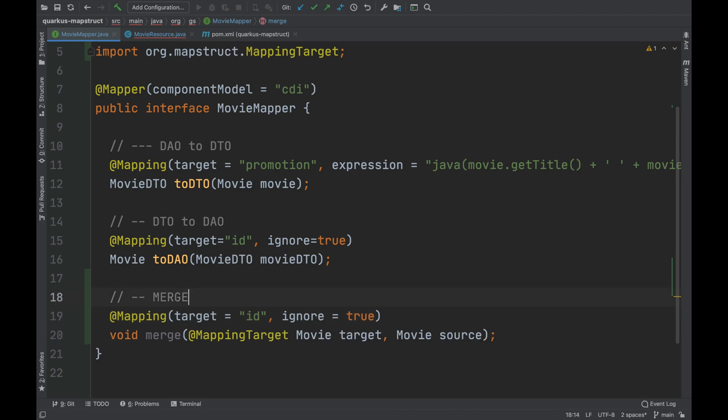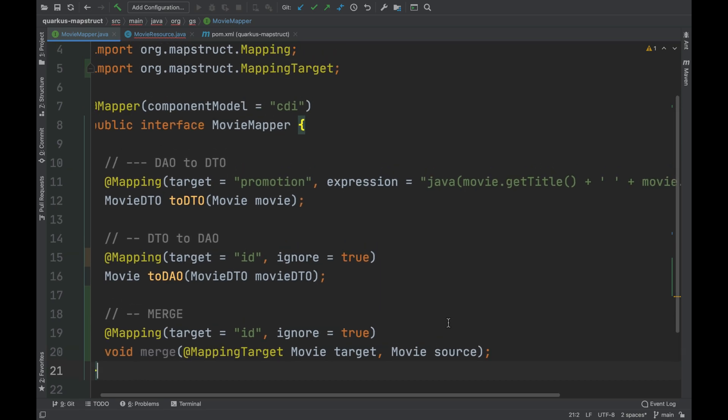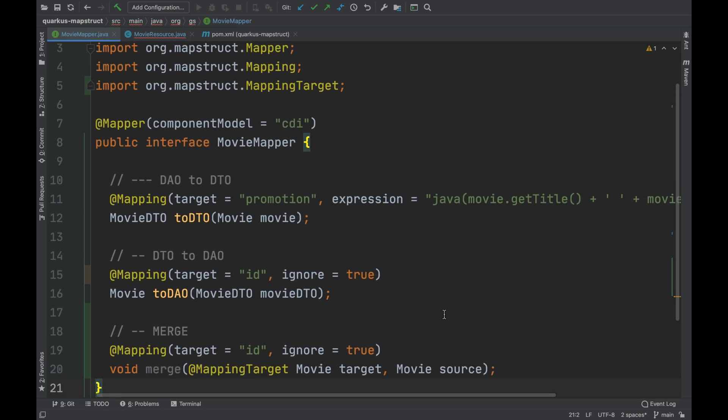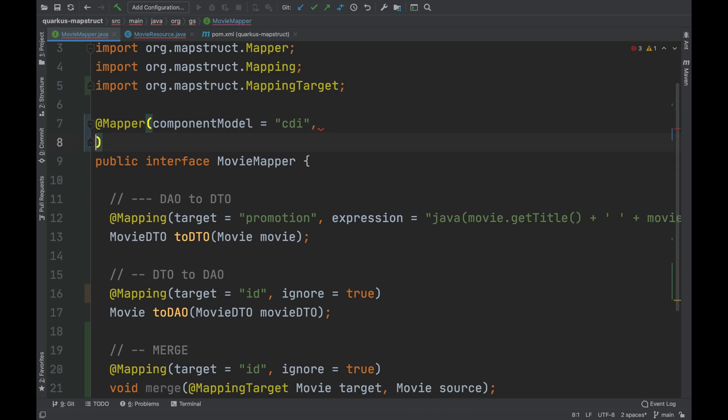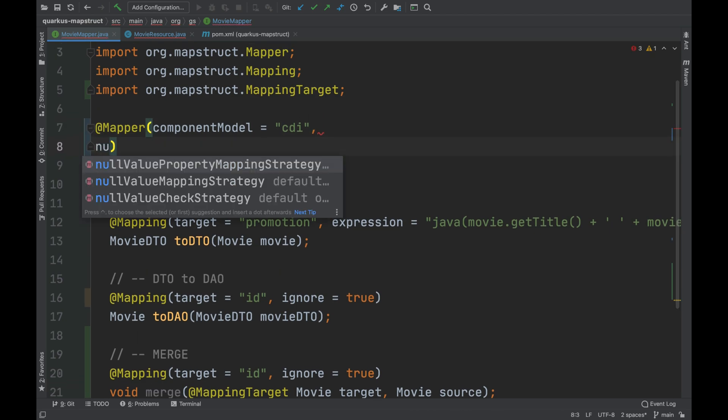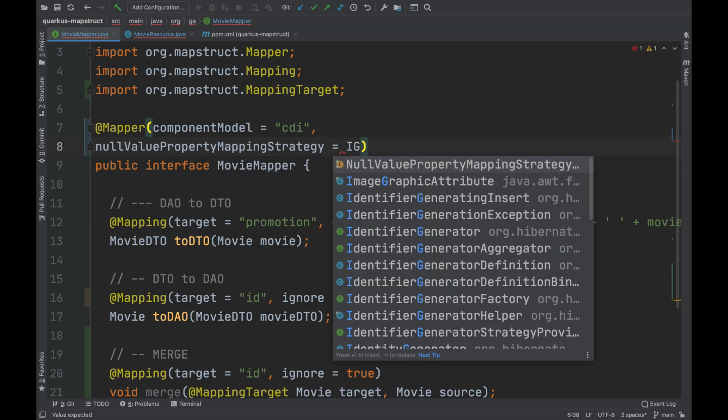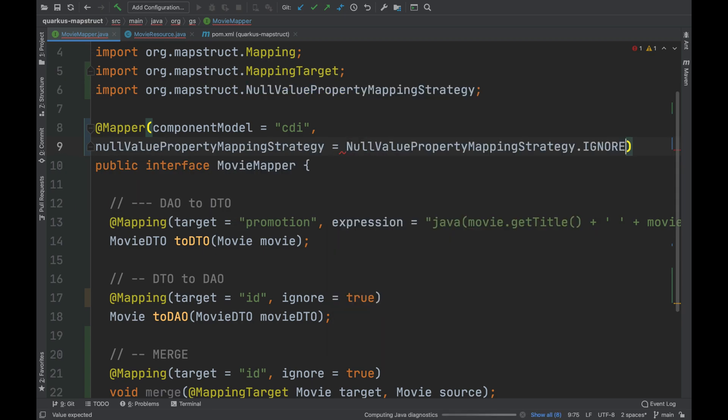For this reason, I decided to ignore the ID field during the merge. I can do so by using the property ignore equals true, inside the annotation mapping. I also specified the strategy, inside the mapper, in case of null value. So, I decided to use the ignore.